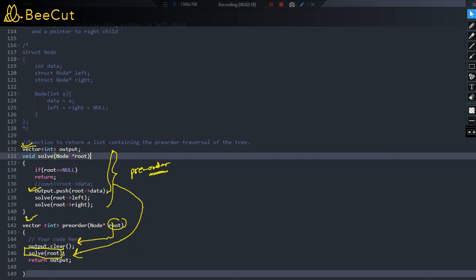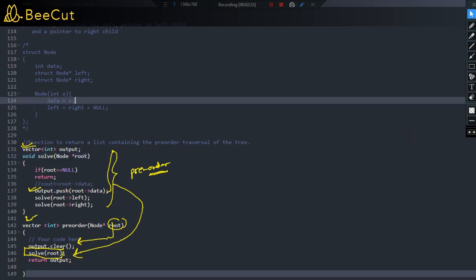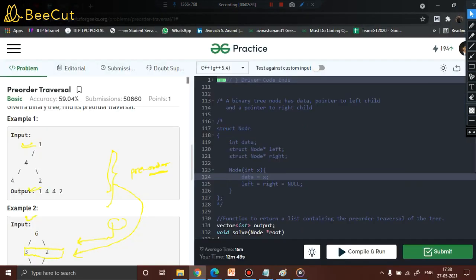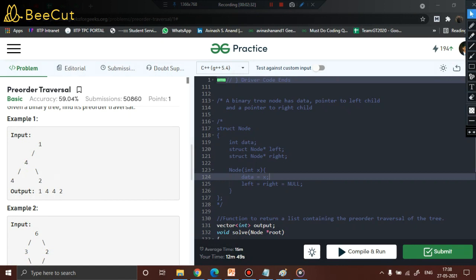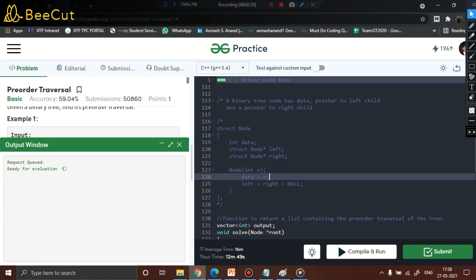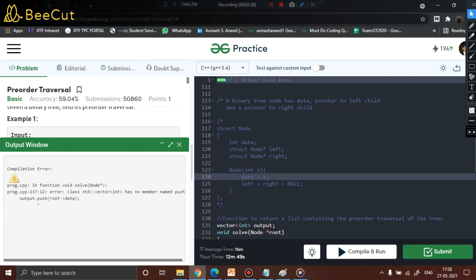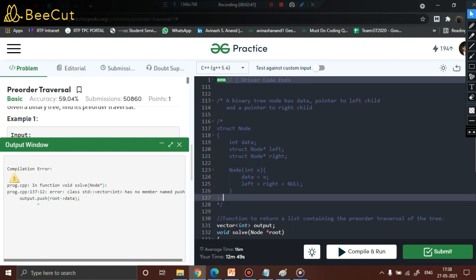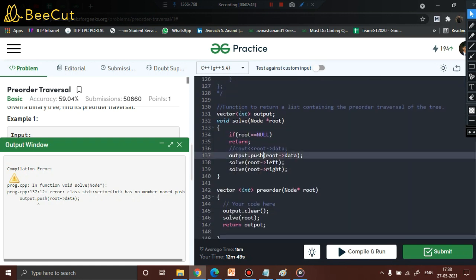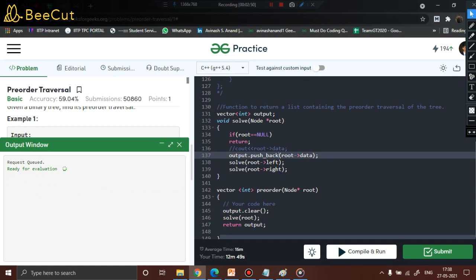Let's compile and run the code. One correction: the command is push_back, not push — so output.push_back. After fixing that, the code compiles successfully. The pre-order traversal output for the test tree is 1, 4, 4, 2 — let's submit the code to verify.